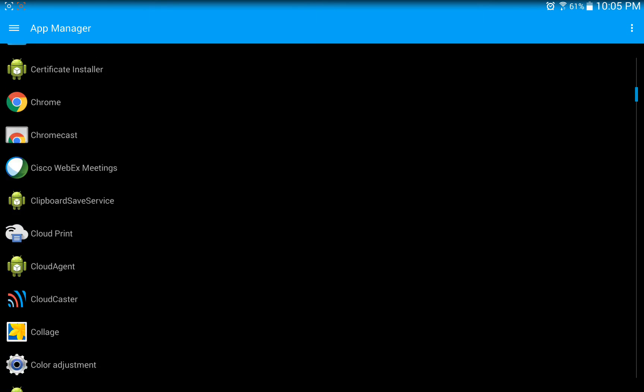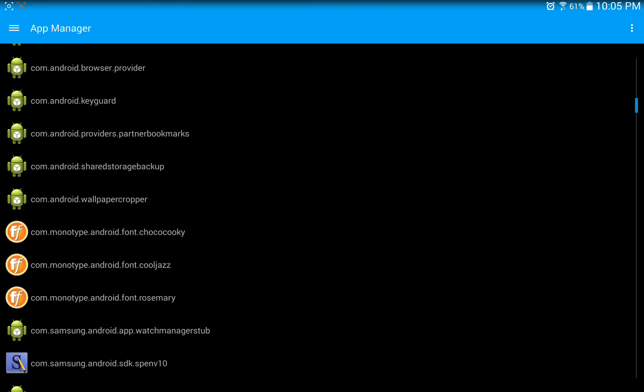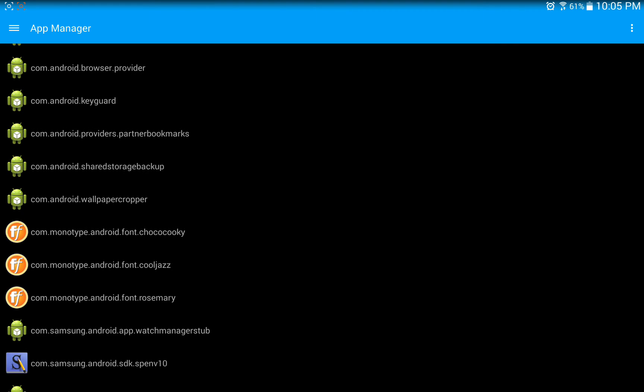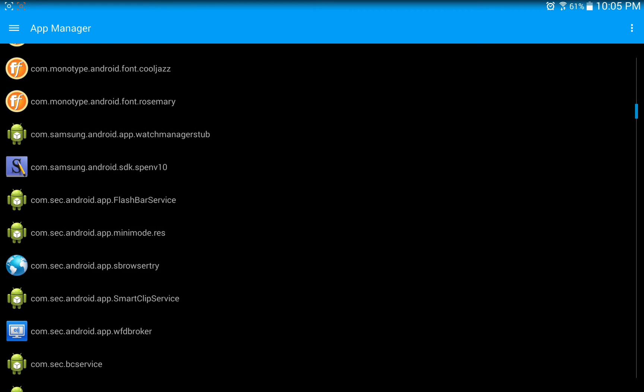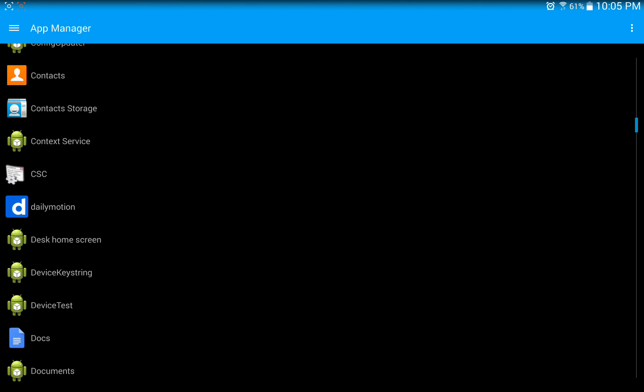But again, going back to some of the stuff that you don't want to uninstall, there are going to be some apps here that might affect other widgets or even the way the tablet works that you just don't want to mess with.